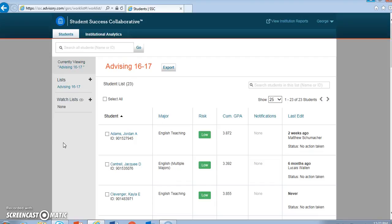And you're ready now to spend some time studying your advisees and familiarizing yourself with the Student Success Collaborative. The next screencast will demonstrate more of the features of the Student Success Collaborative, and we'll delve more deeply into how the SSC can supplement the advising we already do.